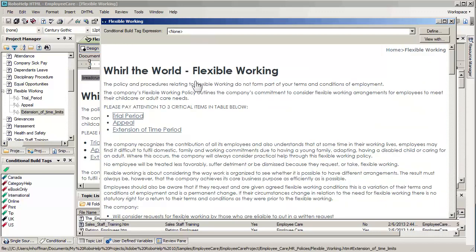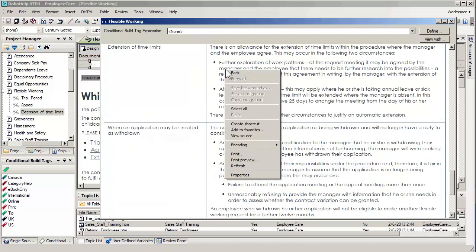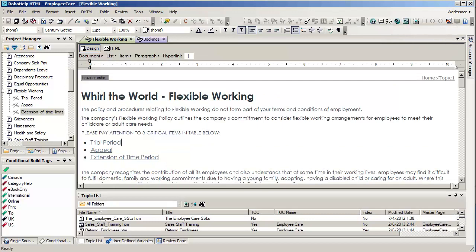Let's go ahead and click on the last one, extension of time period. And you can see that it goes ahead and jumps straight to that point. You could use bookmarks, by the way, to also jump to other topics. And in addition, bookmarks can be dragged into the table of contents to physically create subtopics. This concludes our brief demonstration on how to use bookmarks in RoboHelp 11.